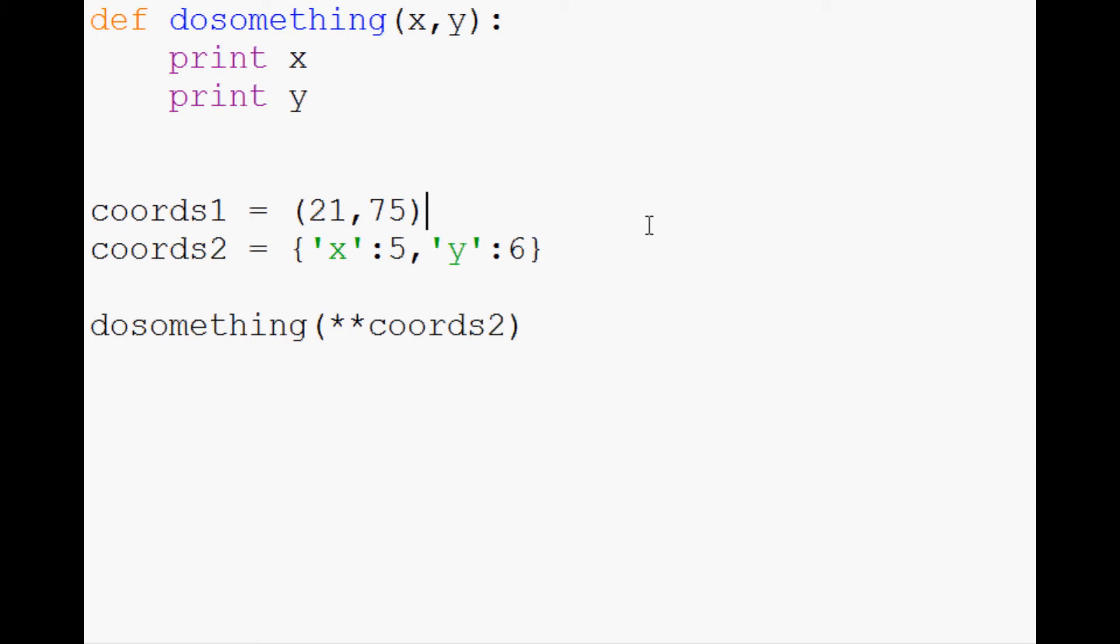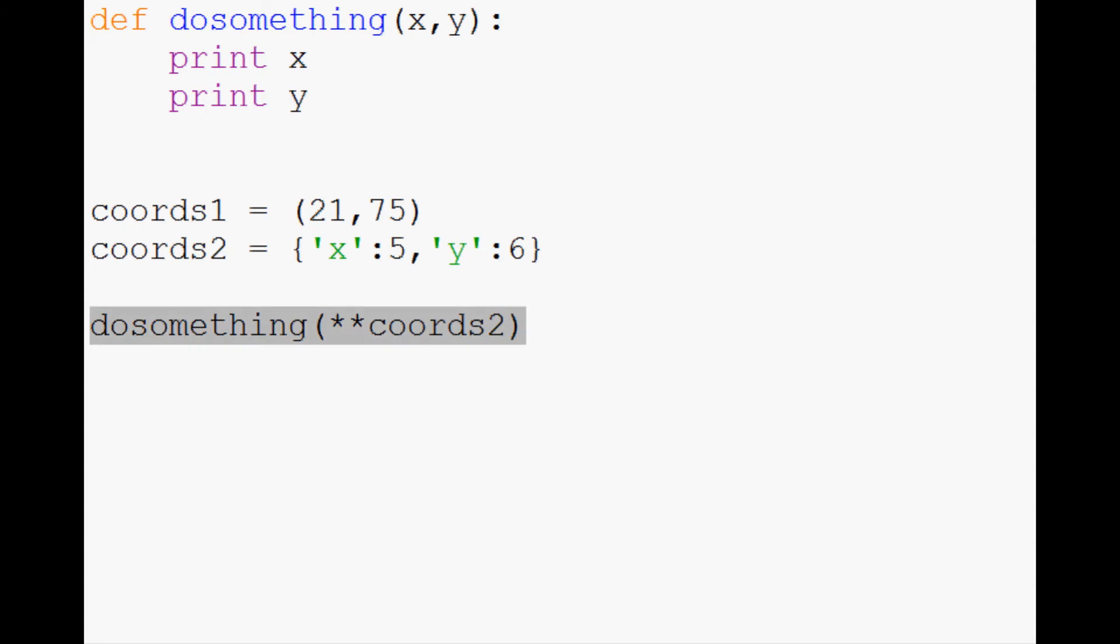At least in my little head, the way I envision it is you've got a dictionary, it's unpacking this and then this, right? So it's kind of needing to go two deep, so it uses two asterisks.